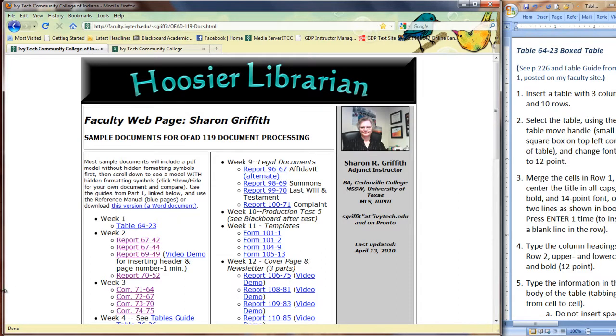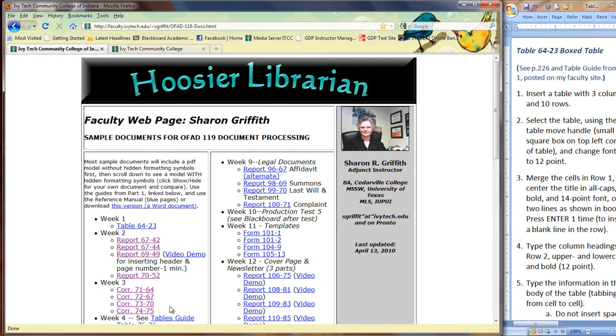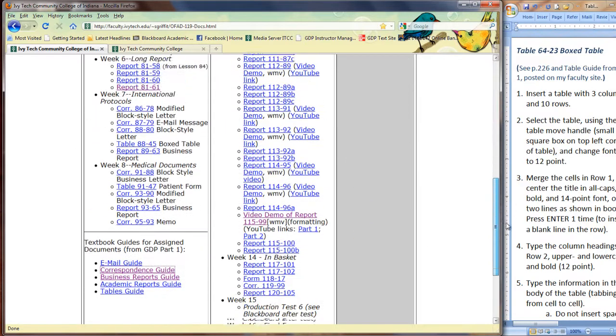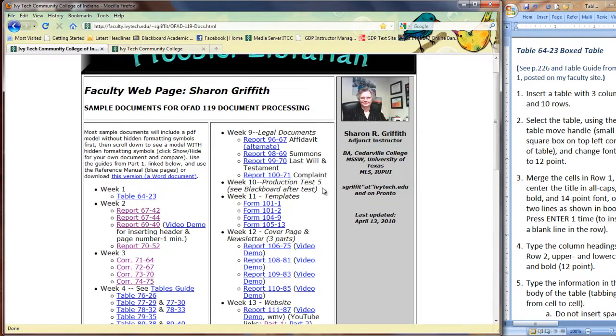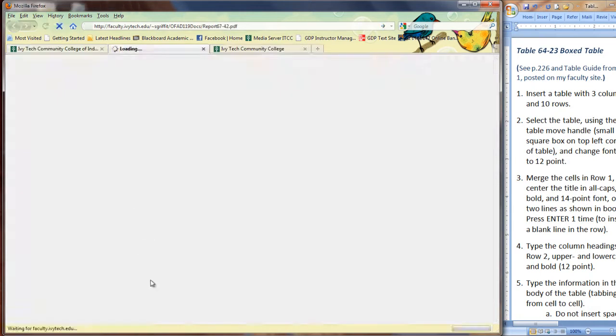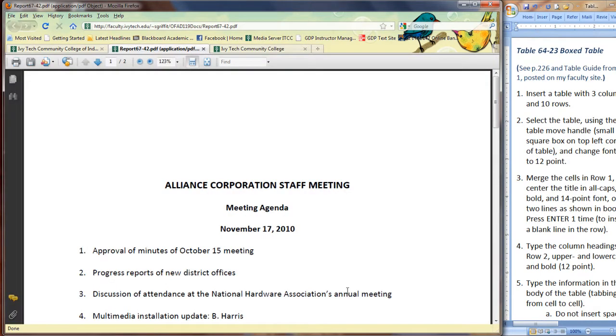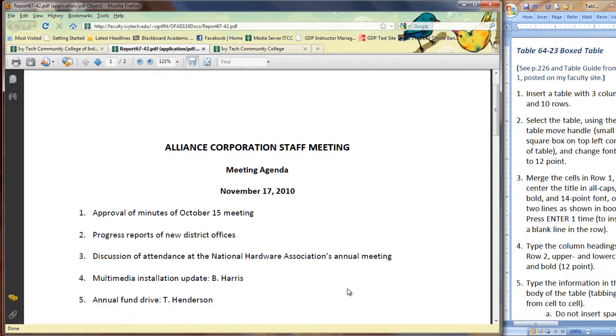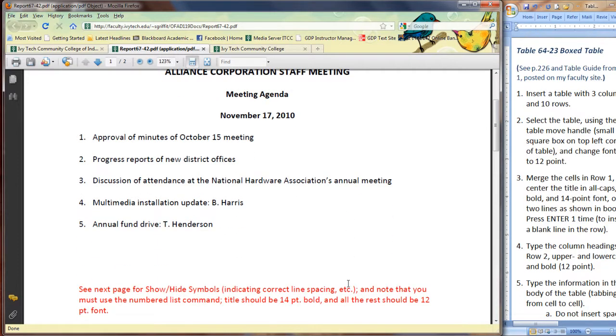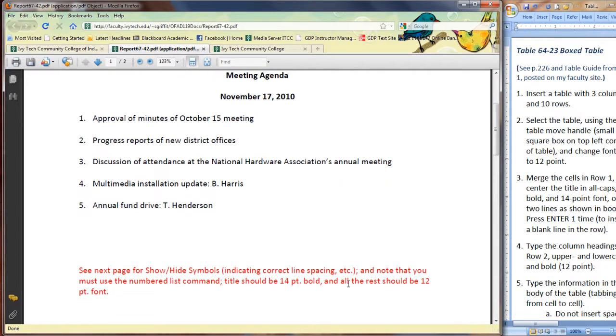What it has are sample documents of the ones that are assigned in this course and video demonstrations as well. So, two main things in addition to the guides that I showed you below here are sample documents such as this one. They are PDF, so you cannot copy and paste them.